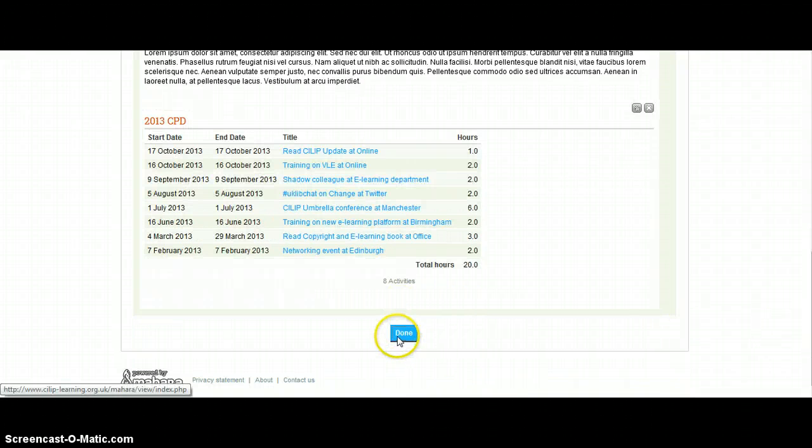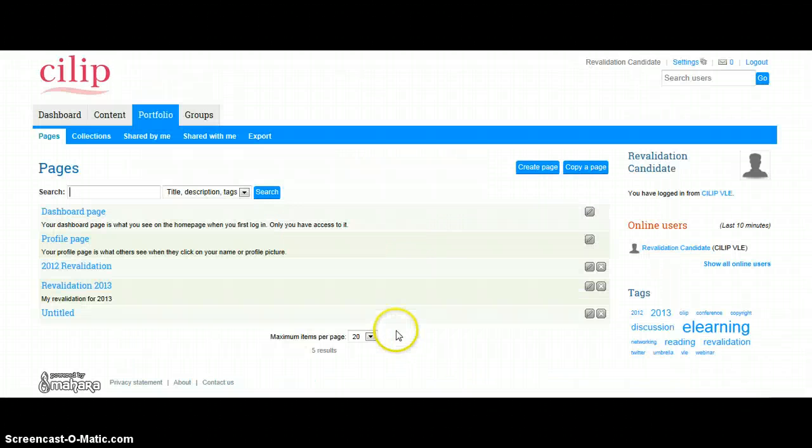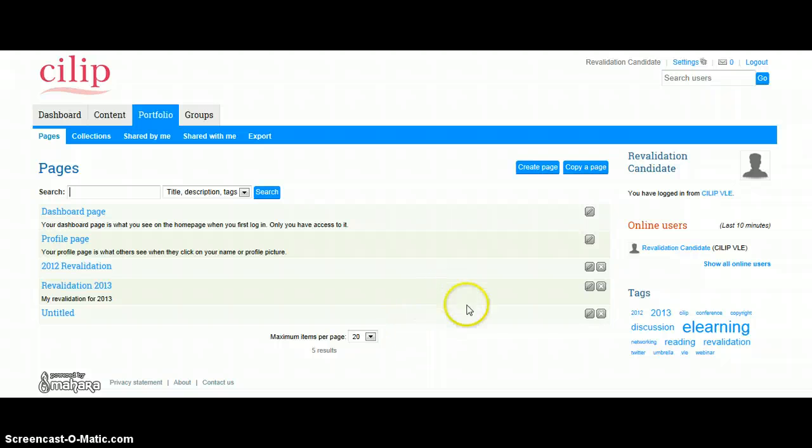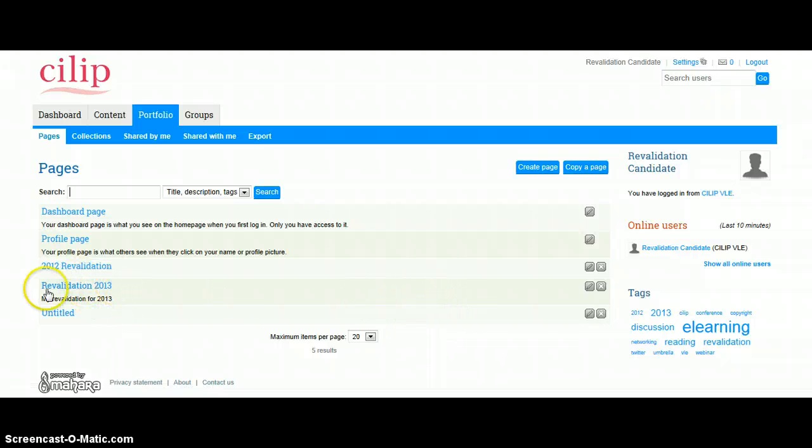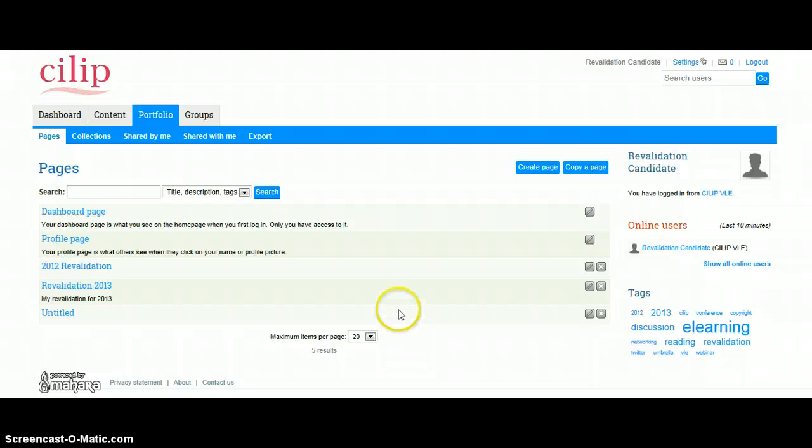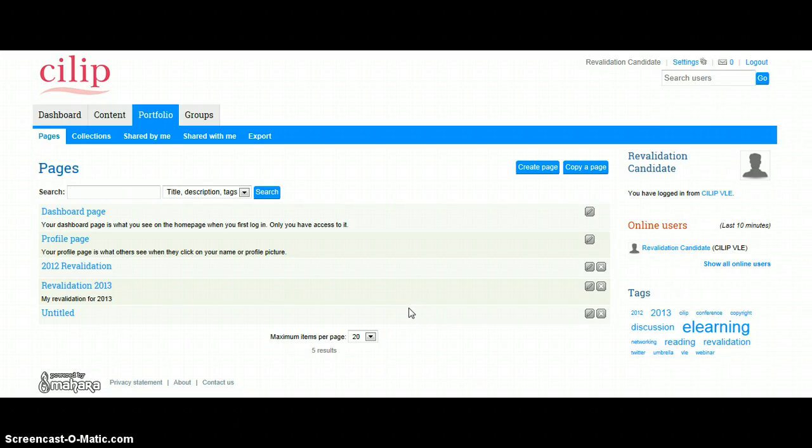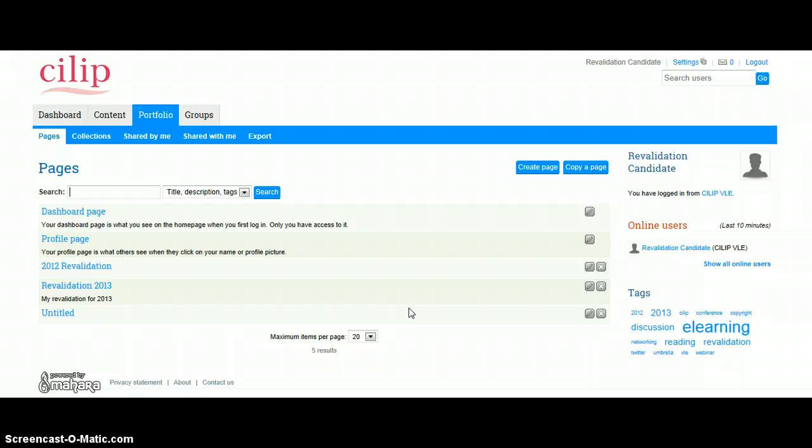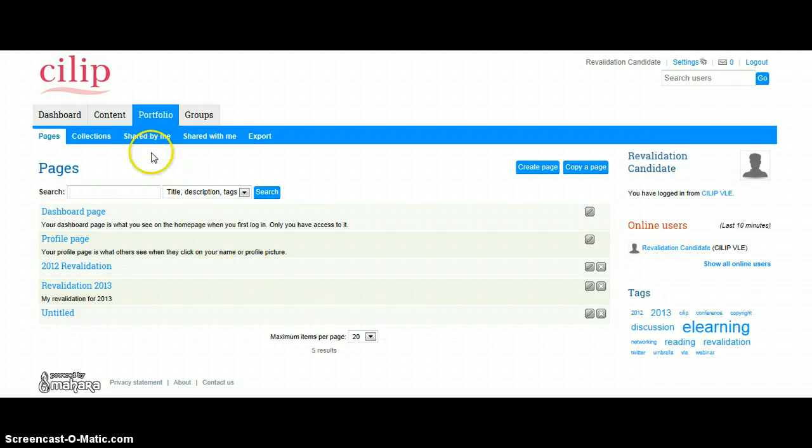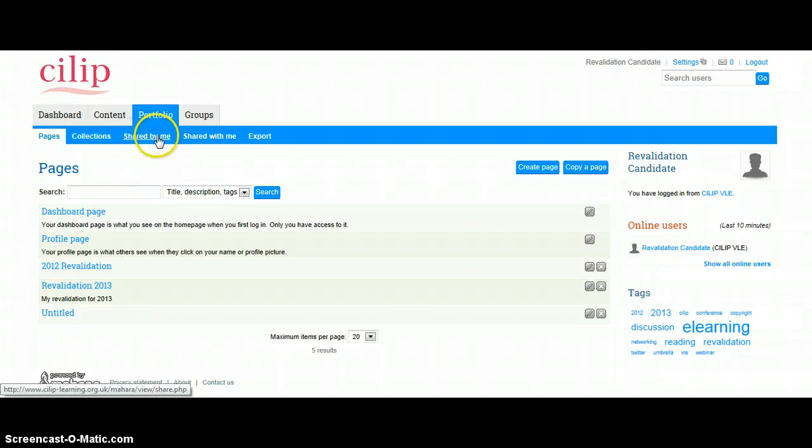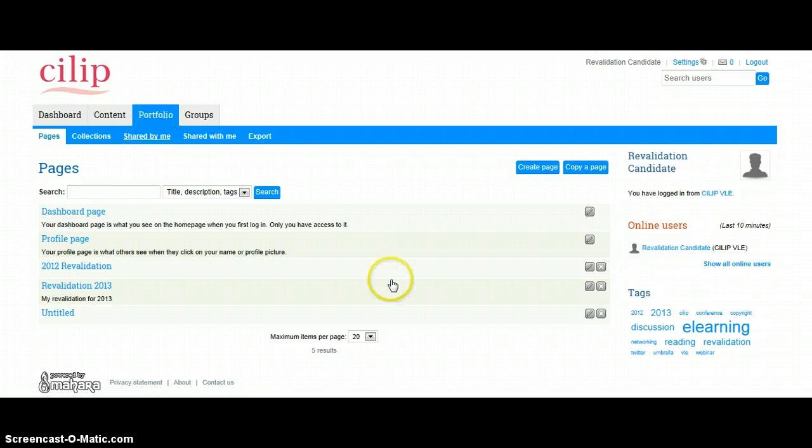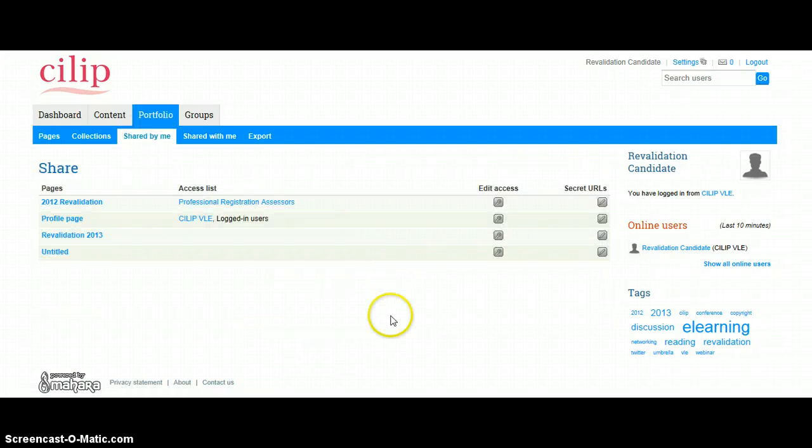So I've now got my Revalidation 2013 there, and the final thing that I need to do is just make sure that is available for the professional registration assessors, and I need to share it with them. So to do that, we move to Shared by Me and click on here.